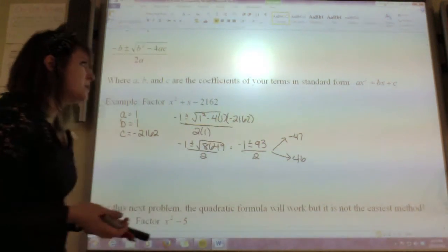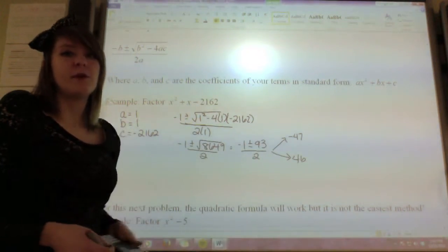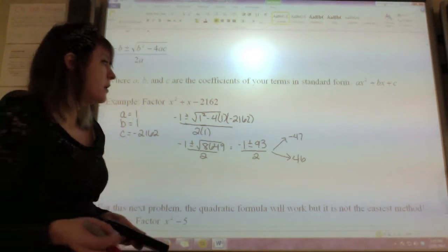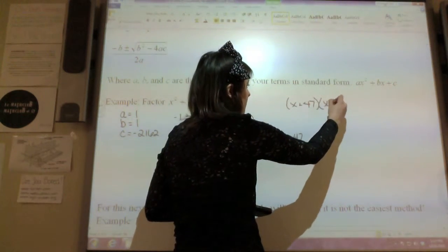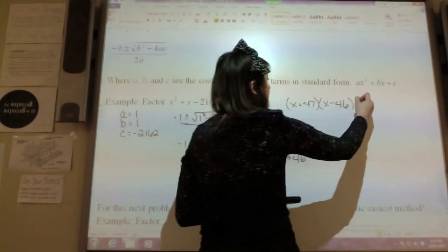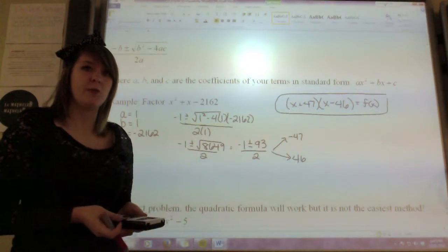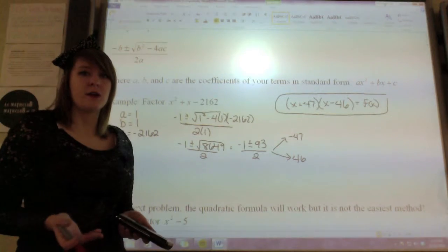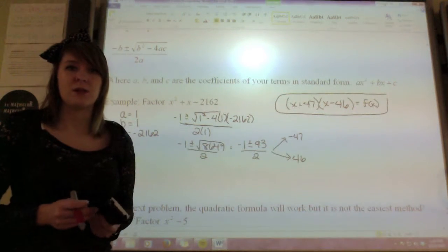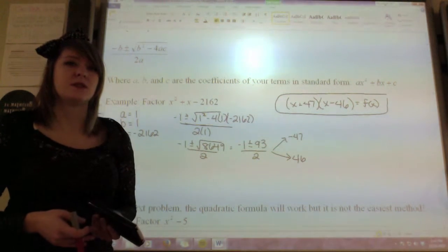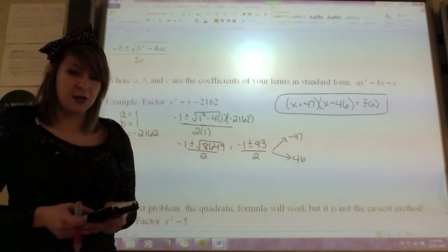So those are my two possible solutions. Now if I want to factor this, remember that these are my zeros. If I want to write it as factors, I need to have x minus r using my factor theorem. So I'm going to rewrite this as x plus 47 times x minus 46. That is the factored form of this polynomial. You could have done this using our x-game method, but you'll notice that 46 and 47 might have been some hard numbers to come up with, so sometimes it's easier to start with the quadratic formula.